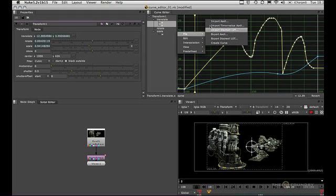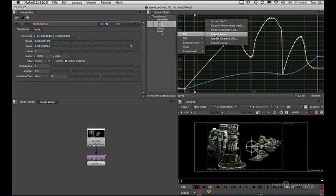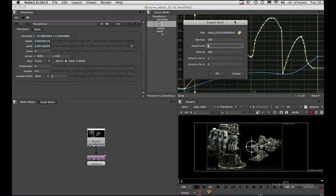Now we're going to explore import and export ASCII from the right-click file menu. First, we're going to start off with export ASCII. If we click on that, this will bring up the export ASCII dialog box.